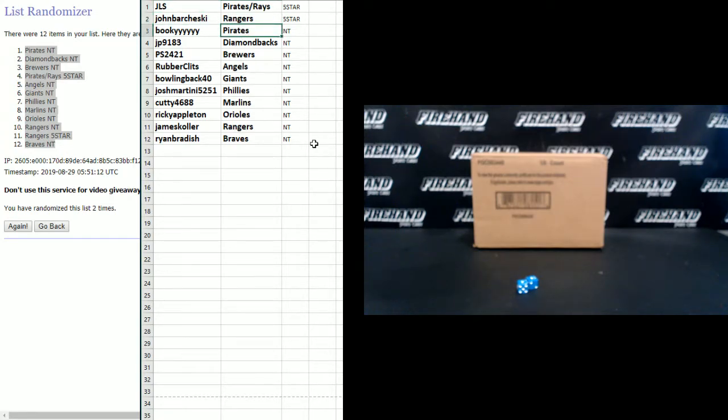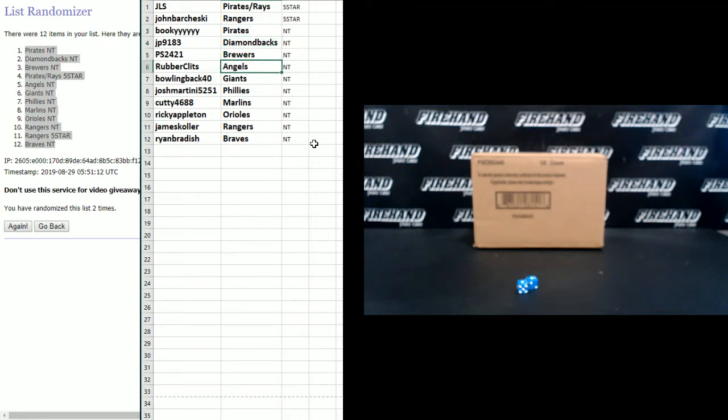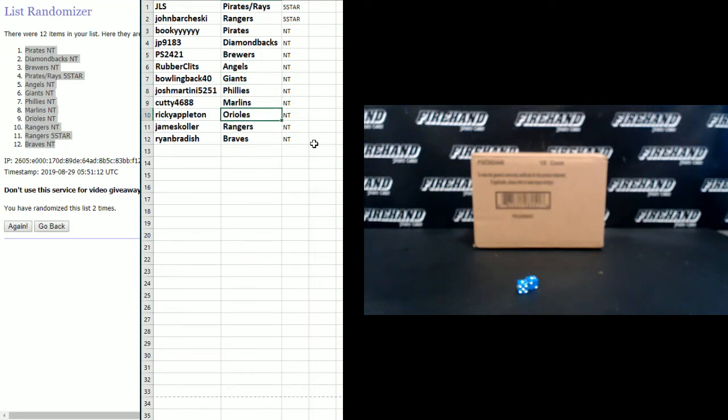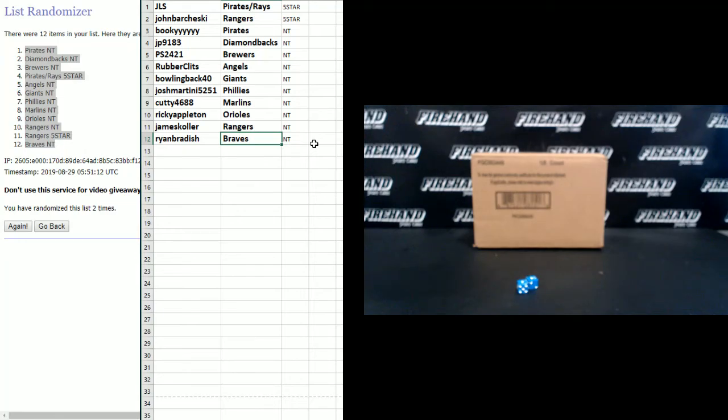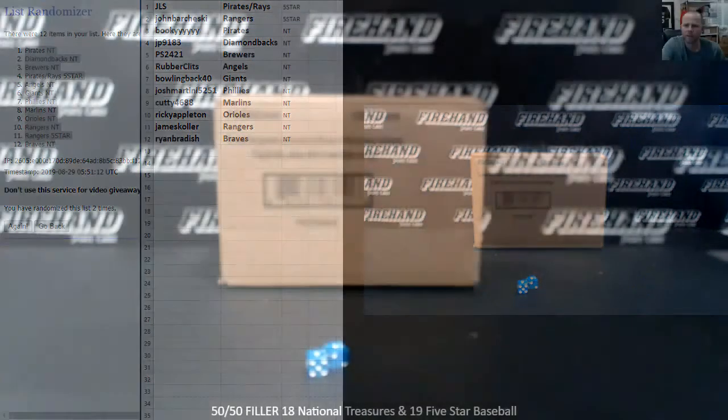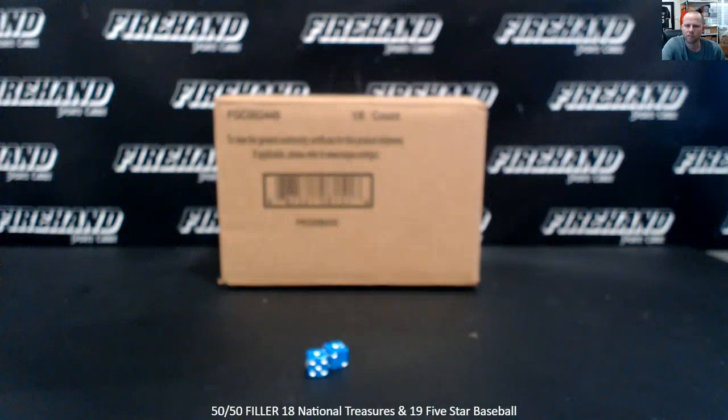In NT, Bookie the Pirates, JP9183 D-backs, PS2421 Brewers, Rubber Clits Angels, Bowling Back 40 Giants, Josh Martini Phillies, Cuddy the Marlins, Ricky Appleton Orioles, James Kohler Rangers, and Ryan Braddish the Braves. Congratulations again, guys. We'll be right back and start breaking 5-star in just a minute. We'll be right back.